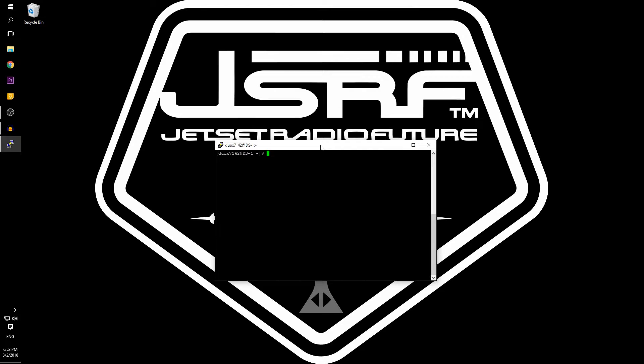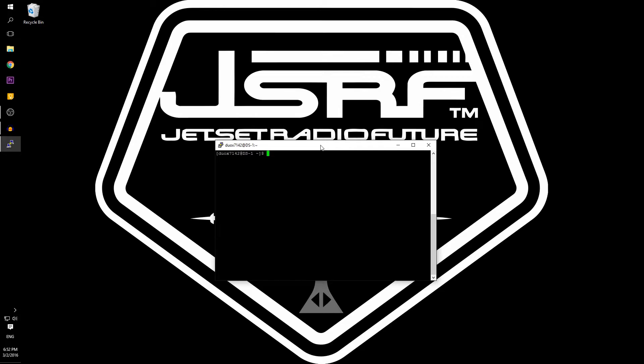The first step will be to access the Arch Linux machine. This video is assuming you already have Arch Linux installed. You will need a mouse and keyboard for the initial setup.